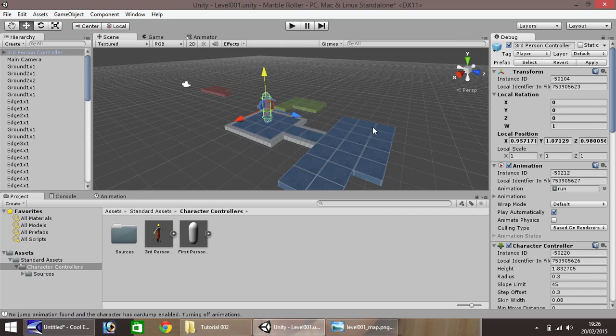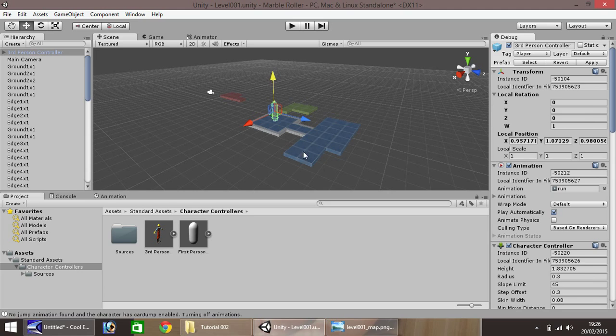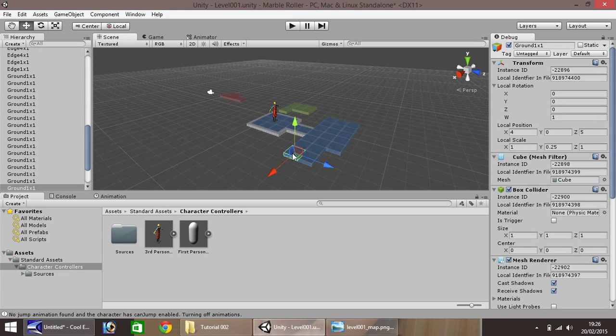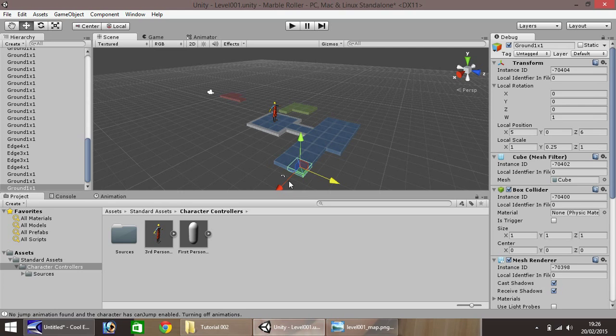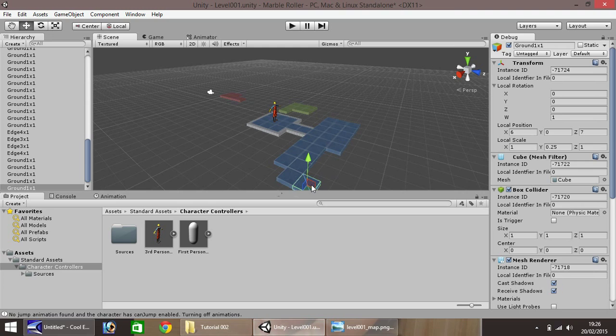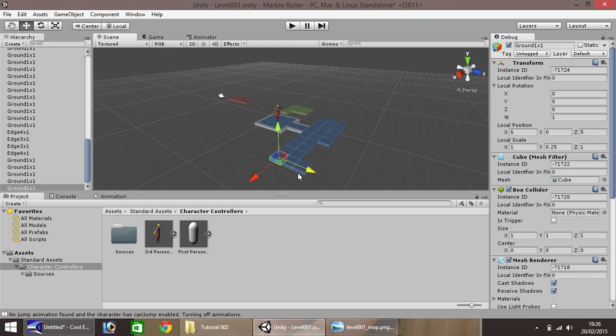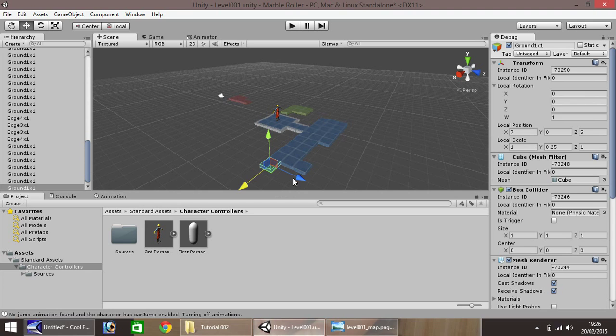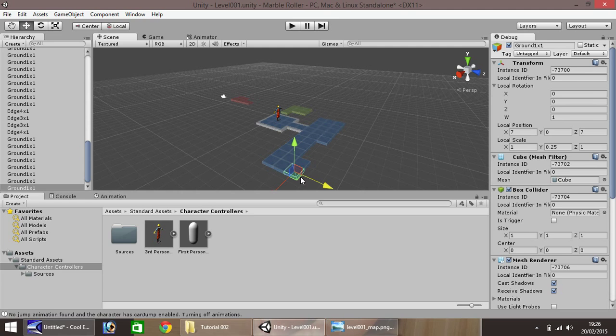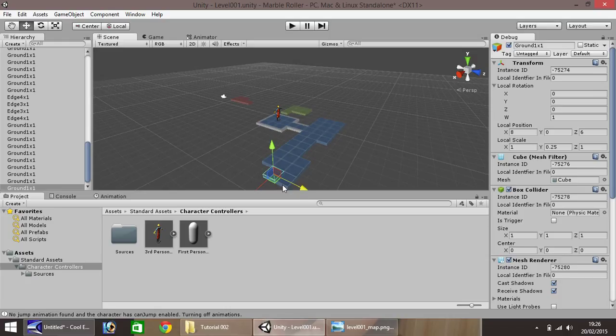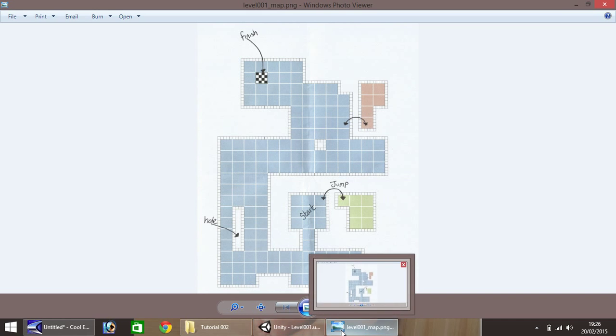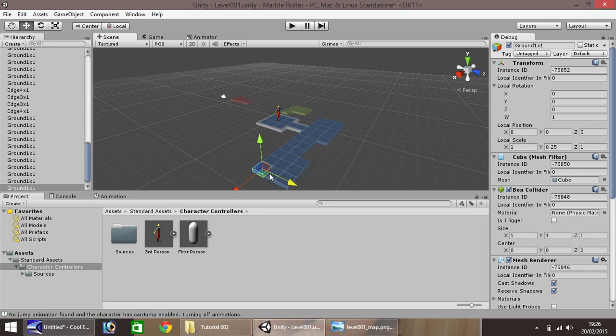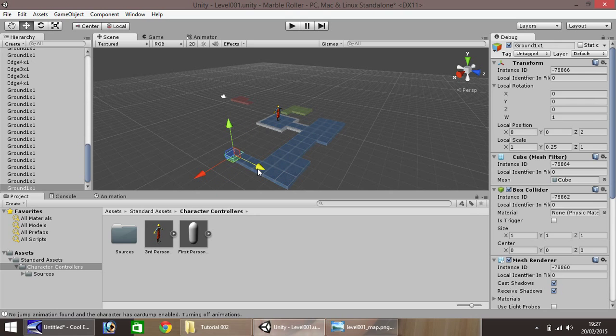Press play again to stop playing the game. So what we need to do now is carry on building this section here. We'll forget about putting the outside edge in for now. Duplicate again, pull out, duplicate, pull out, duplicate, pull out. It's very simple as I keep saying. There's no real difficulty to it.